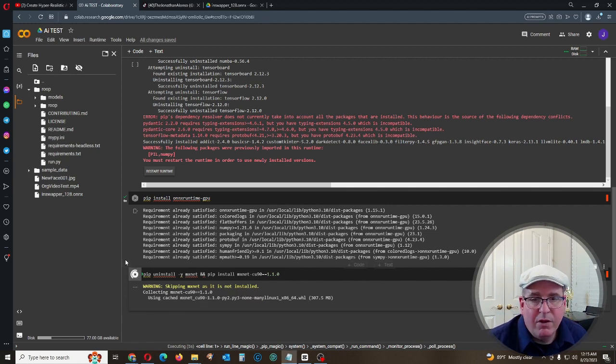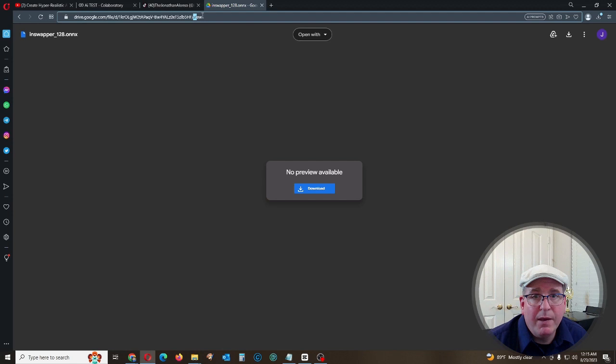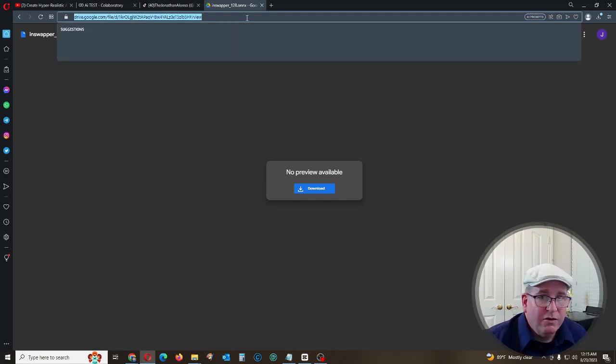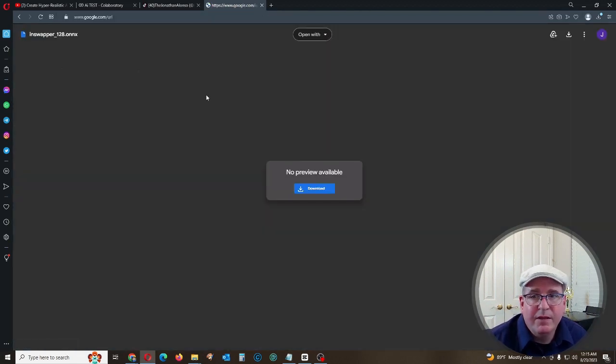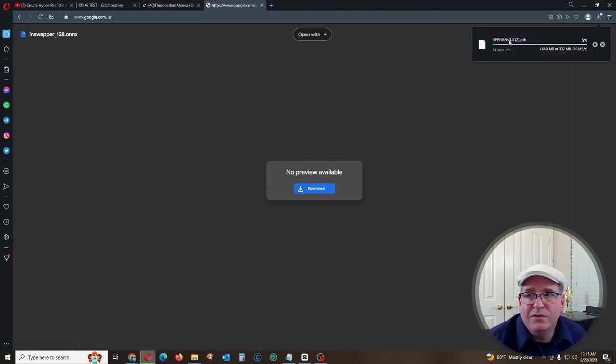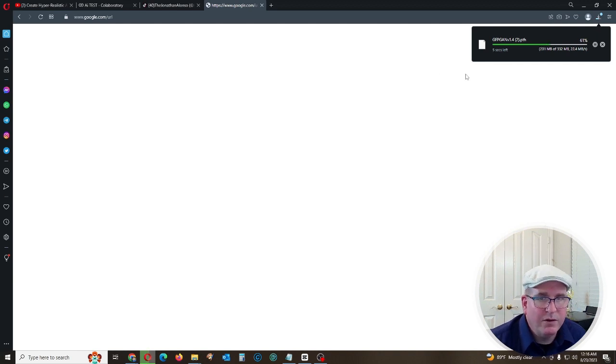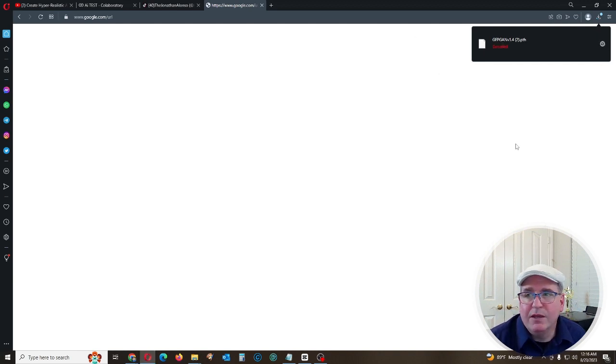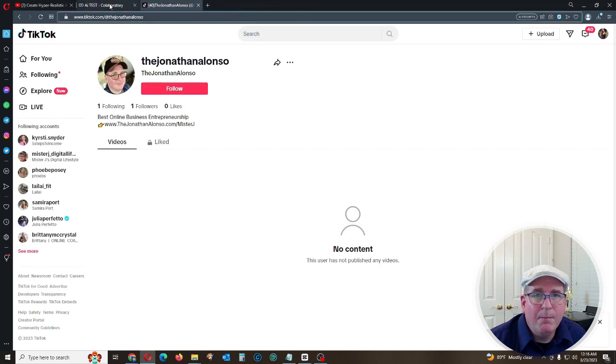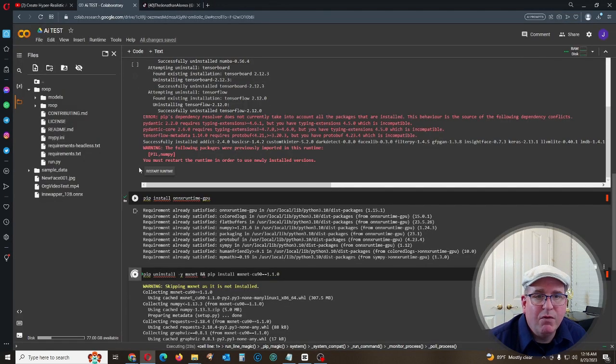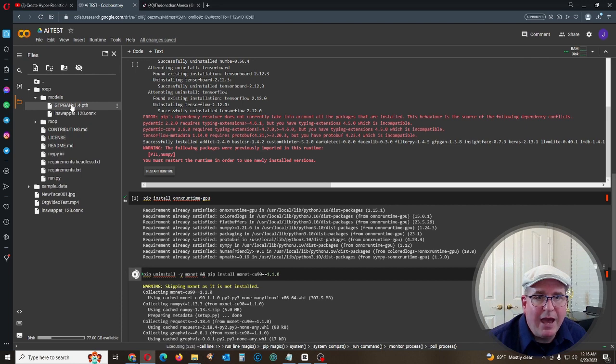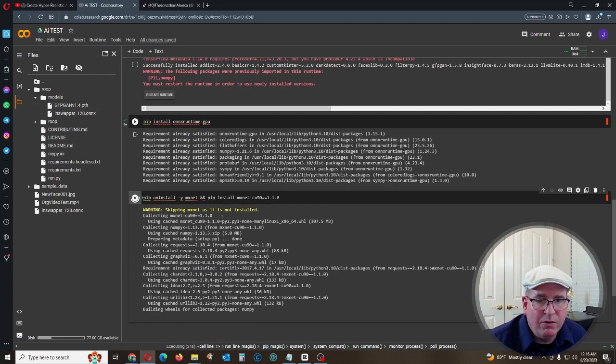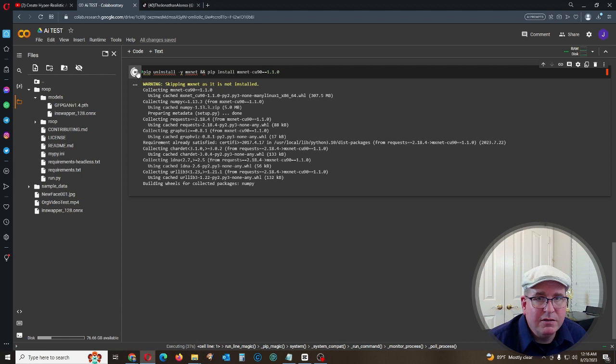Then while that's doing its thing, we're going to come back up here and new file to download. This is going to be the GFPGAN version 1.4 patched on version 2. And come back over here in your two models again, upload the actual file.